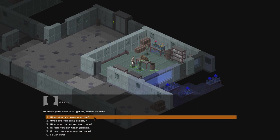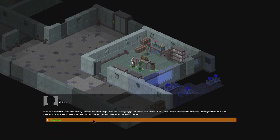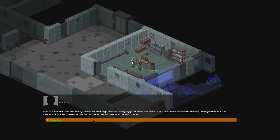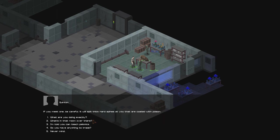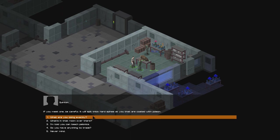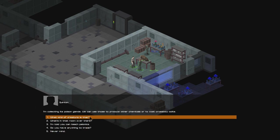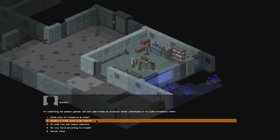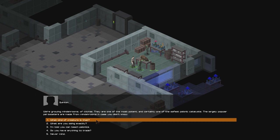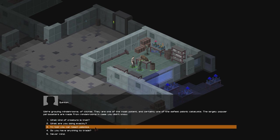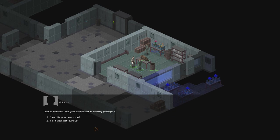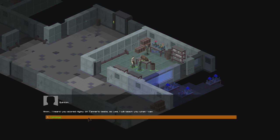What kind of creature is that? It is a burrower. It's one nasty creature that digs around, laying eggs all over the place. There are more numerous deeper underground, but you can still find a few roaming in the lower underrail in the surrounding caves. If you meet one, be careful. It will spit thick, hard spines at you that are coated with poison. What are you doing, exactly? I'm collecting its poison glands. We can use those to produce other chemicals or to coat crossbow bolts. What's in that room over there? We're growing mind shrooms, of course. They are one of the most potent and certainly one of the safest psionic catalysts. The largely popular Psyboosters are made from mind shrooms, in case you didn't know. I'm told you can teach psionics. That is correct. Are you interested in learning, perhaps? Yes. Will you teach me? Hmm. I heard you scored highly on Tanner's test, so yes, I will teach you what I can, if you perform one little task for me.